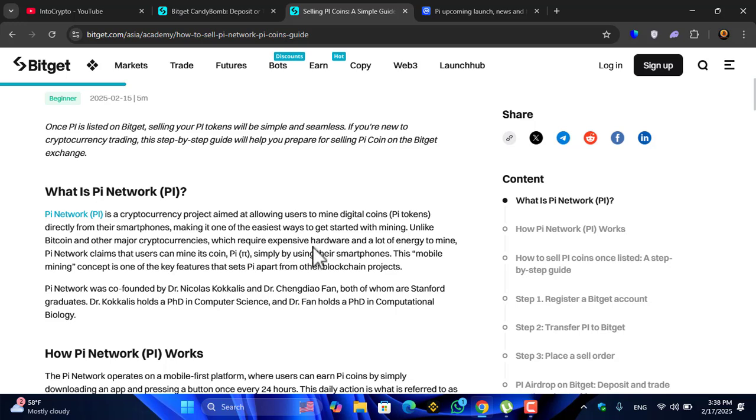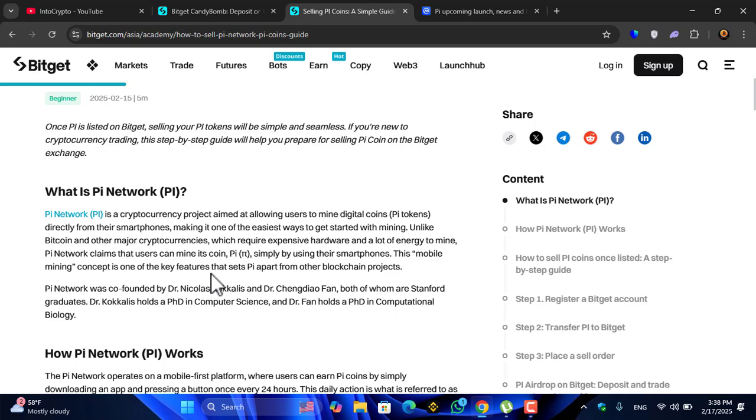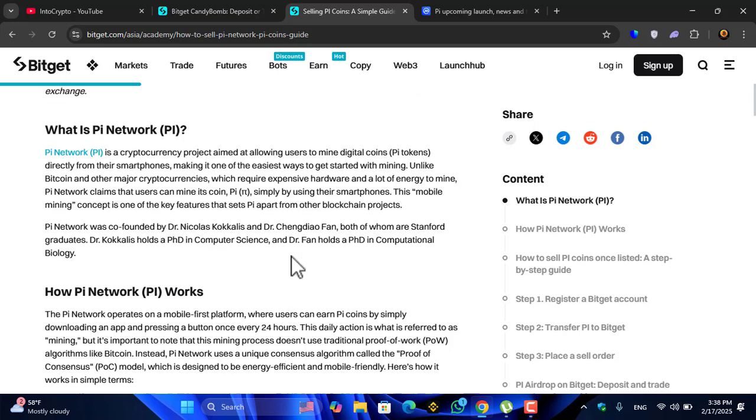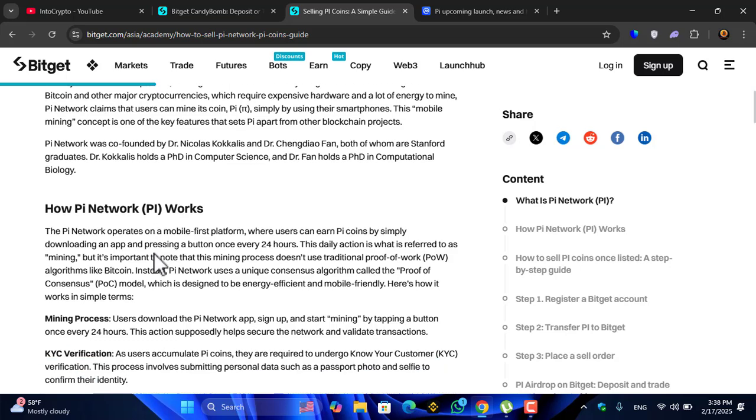...which require expensive hardware and a lot of energy to mine, Pi Network claims that users can mine its coin simply by using their smartphones. This mobile mining concept is one of the key features that sets Pi apart from other blockchain projects.